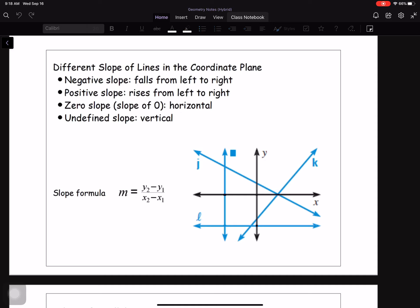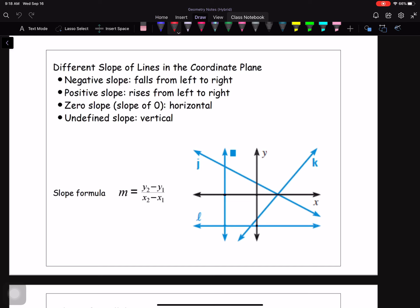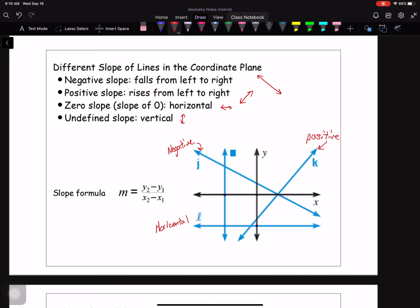What are some different types of slopes? We have a negative slope, falling from left to right — something that goes down like that. Positive slopes go up from left to right. Zero slope is horizontal, like the floor or ceiling — straight left to right. And then there is undefined slope, which are vertical lines going up and down.